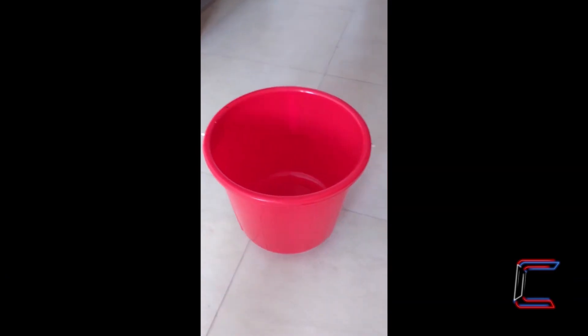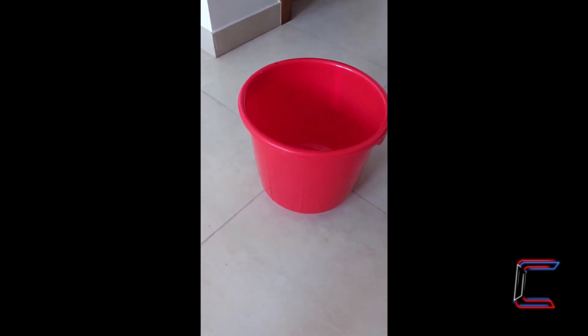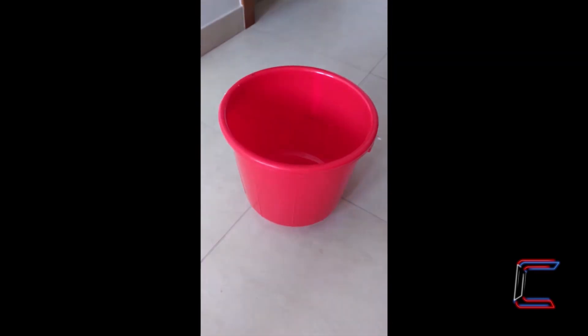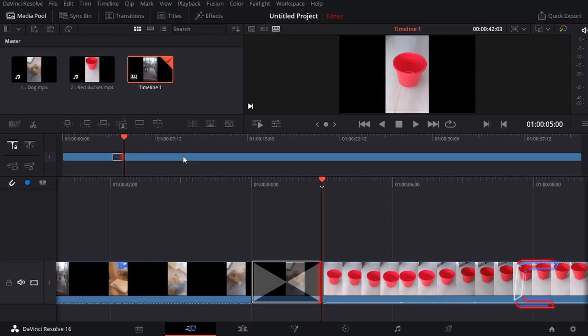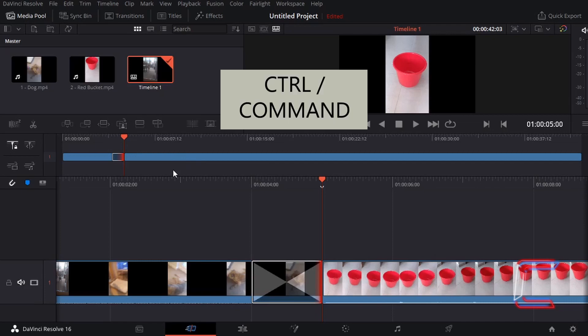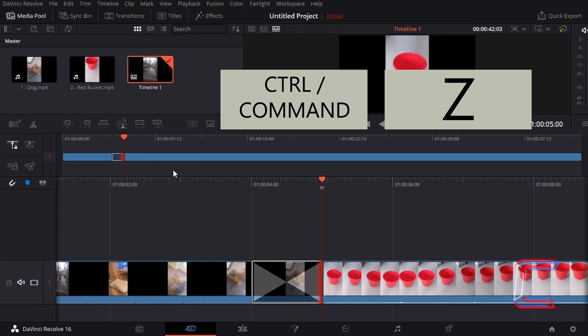This creates the effect needed to make the clip of Bobby dissolve to black. Note how the subsequent clip of the red bucket appears without any transitional effect. Going back to my timeline now, if I undo this particular transition by pressing CTRL and Z on my keyboard...